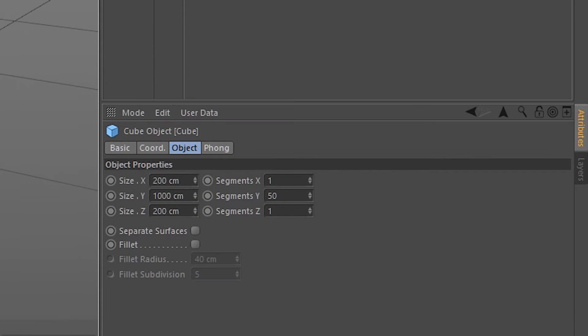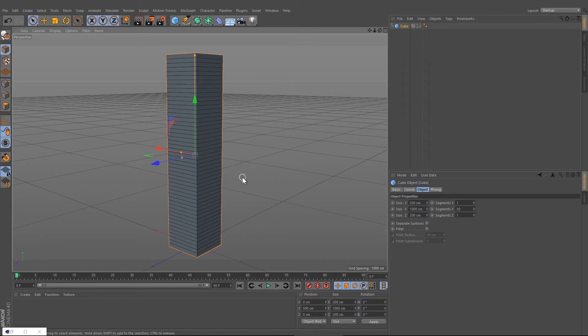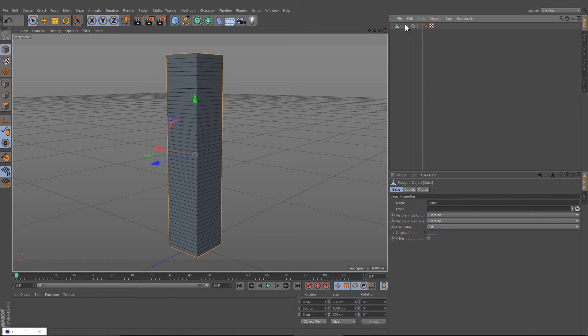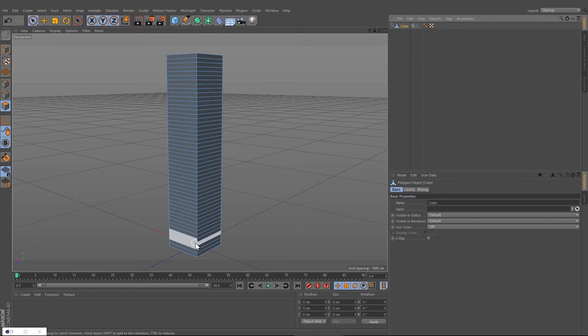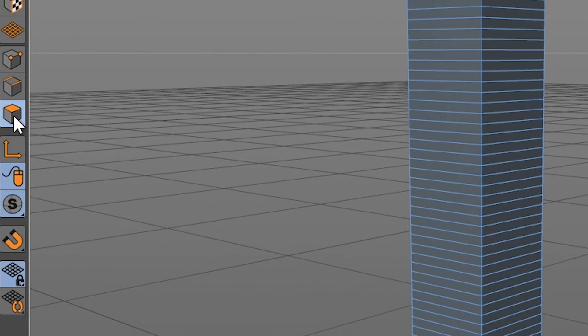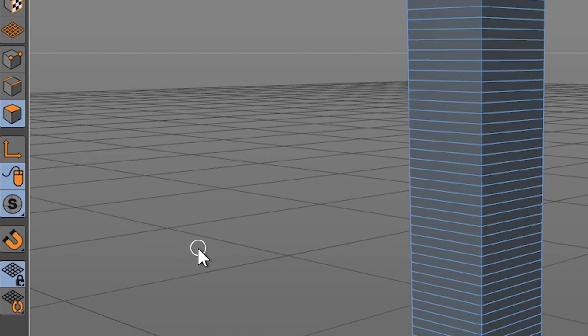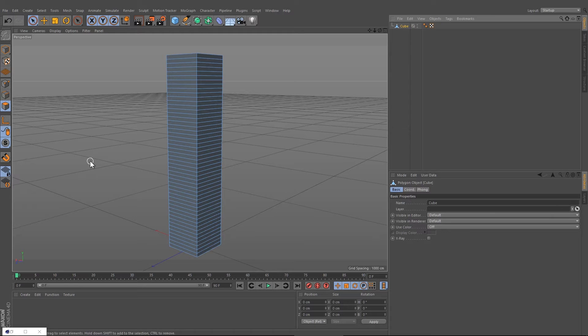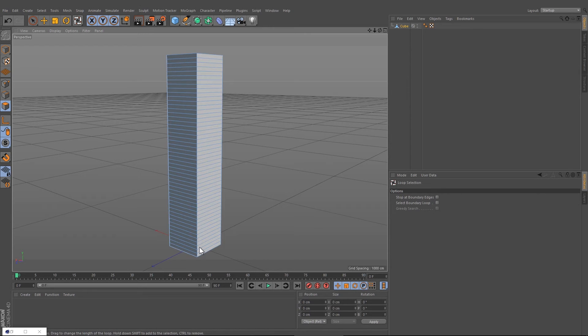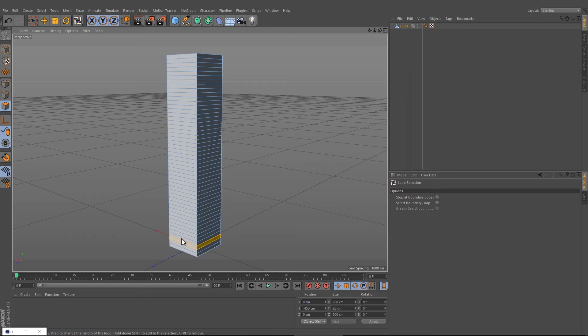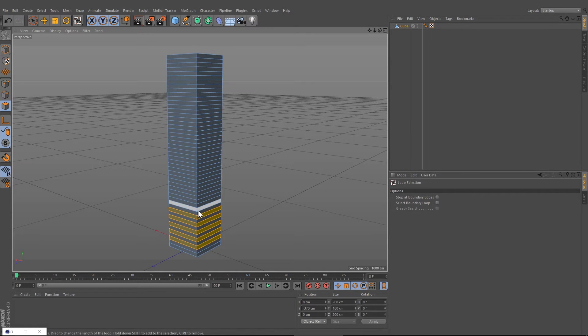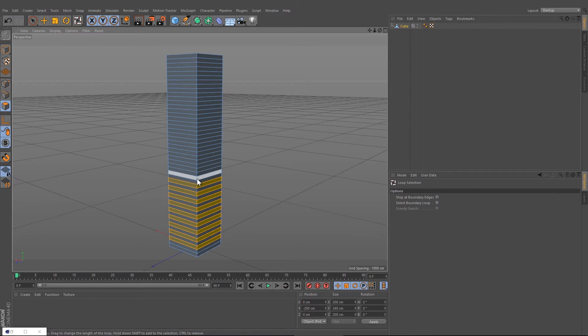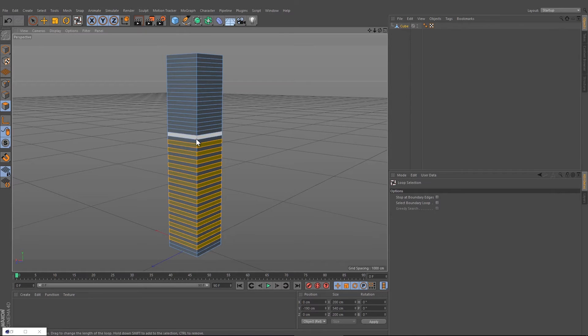Press C to convert the building and choose the polygon selection. By pressing U L you can activate the loop selection, and by holding the shift key we can select all of the floors, all the areas here.